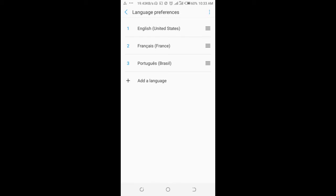That is why the current language right here is English. To change it to France or Portuguese, what you have to do is long press anyone you want to change and move it to the top.